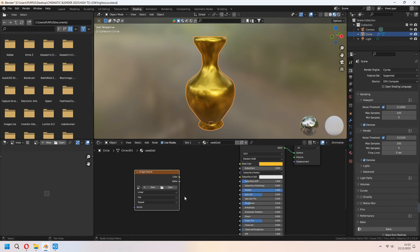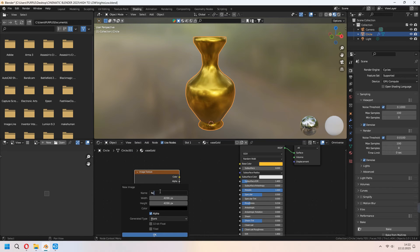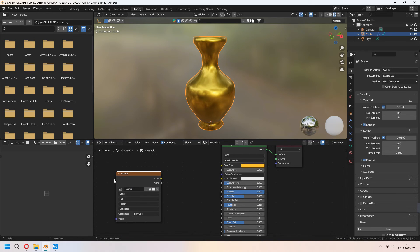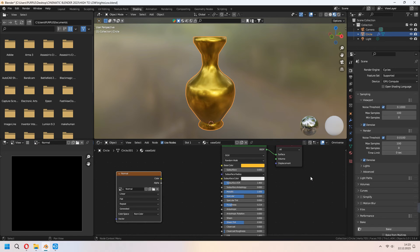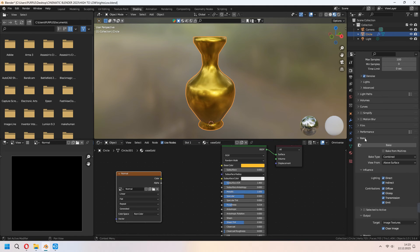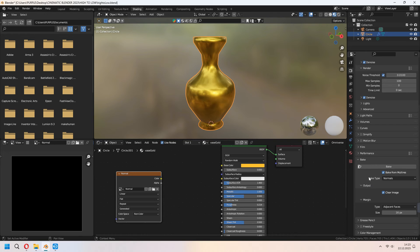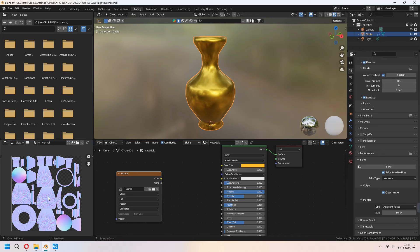Press the new button, type your normal map name, and don't forget to check your width and height as 4K, then press OK. In the color space, don't forget to set it to Non-Color. Now from the left texture panel, choose your normal map as we just created. Under the render settings, don't forget to choose Cycles. Under the bake settings, check bake from multires and set bake type to Normals. With the mesh selected, press Bake. Then you can save your normal map.